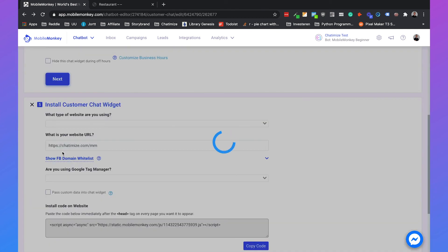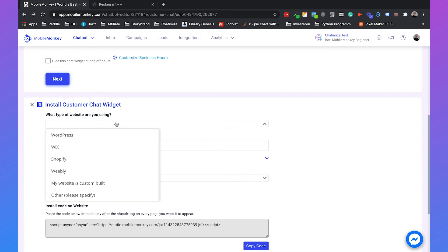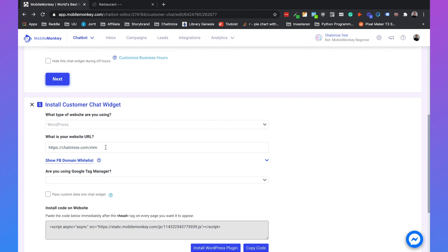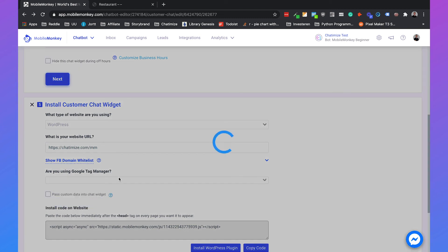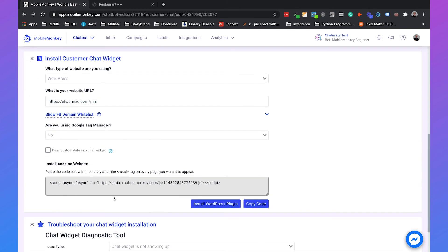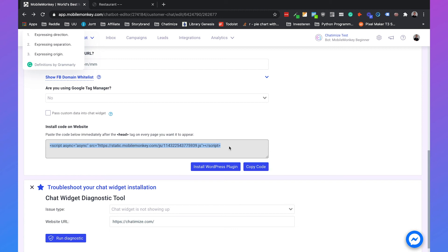You can click on next. Next. And then we need to install the customer widget. So what type of website are we using? We're using WordPress. And what's my website URL? This is my website URL. Are we using Google Tag Manager? No. And then we have this code. And you can just send this code to a developer which will do it for you. You can install this code yourself by adding it to the head of your website in the head section.